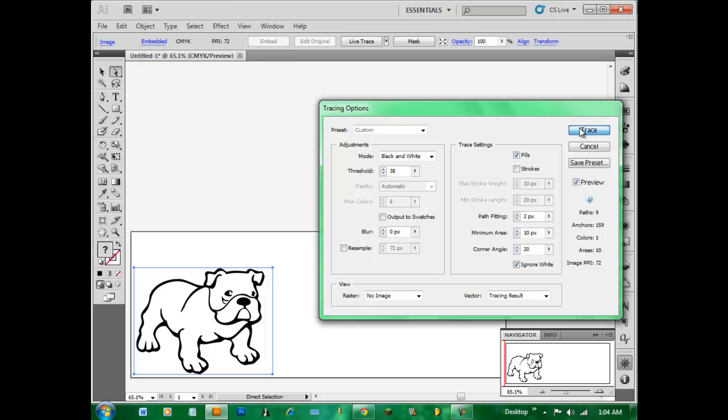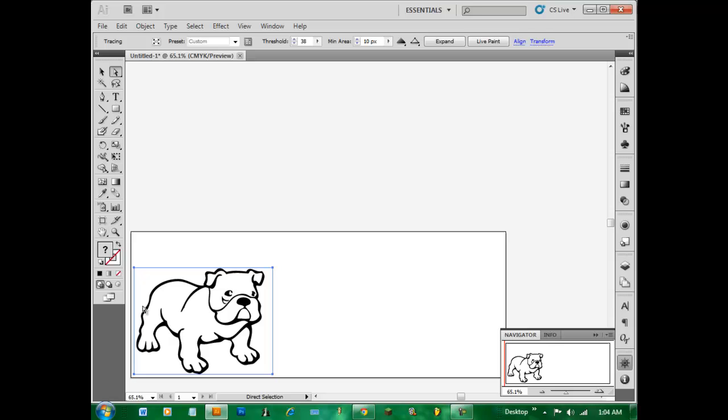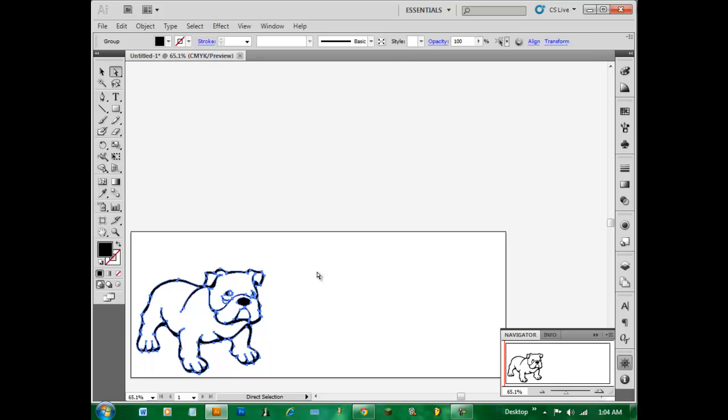So we'll hit trace. It looks good. And what you'll notice is it still has these four points right here. You can't really edit much when it's like that. So what you do is you go to the top, you hit expand, just pretty close to where that live trace button was also. Hit expand.